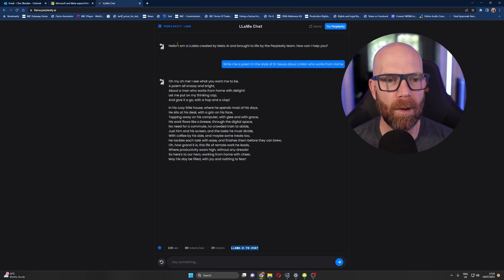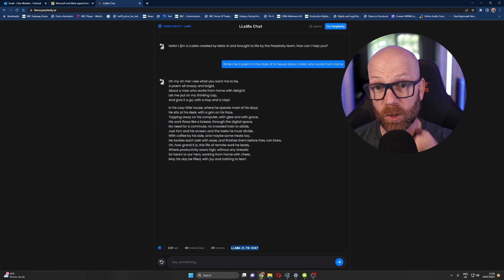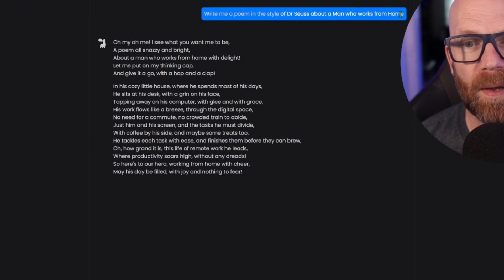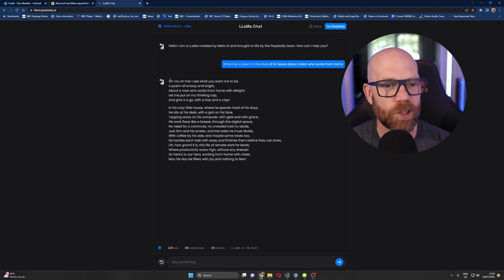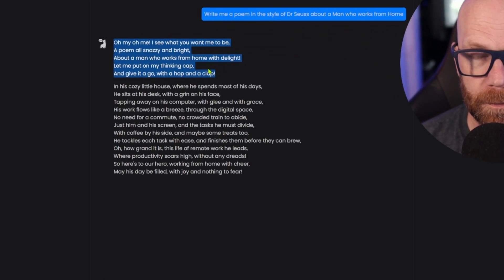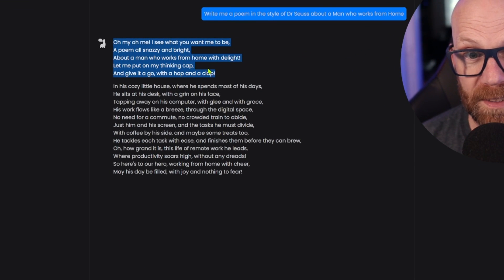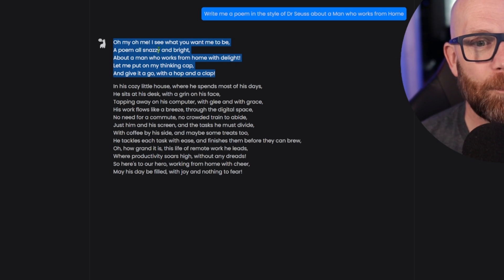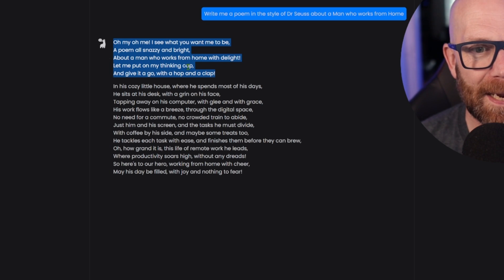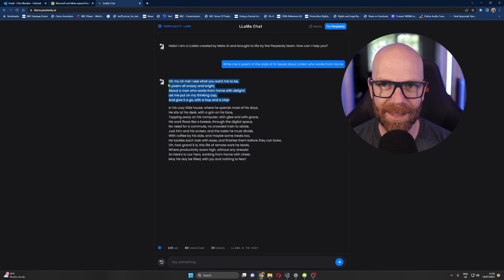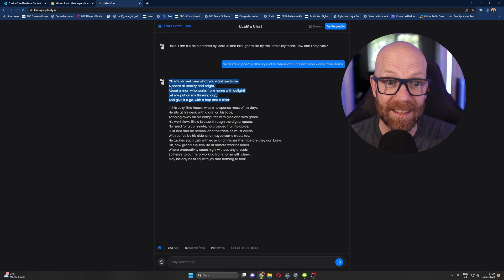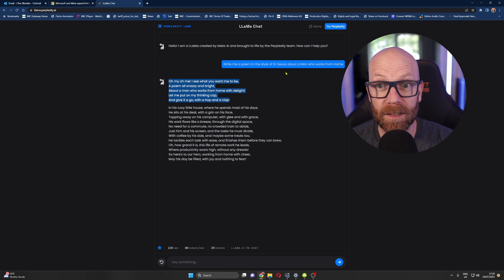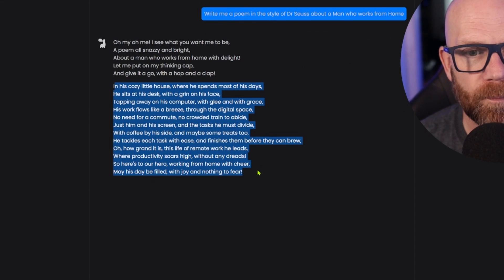So I've already done a little poem here, which is quite interesting. And you'll see the speed. It's crazy. Write me a poem in the style of Dr. Seuss about a man who works from home. And straight away, I quite like the way that they responded. It went straight in with a poem, not for what I asked, but introducing what it's about to do. Oh, my. Oh, me. I see what you want to be. A poem more snazzy and bright about a man who works from home with delight. Let me put my thinking cap on. I'll give it a go with a hop and a clap. So it kind of answered in a jokey way, in a poetic way, saying what it's going to do. And then it gave me the poem.